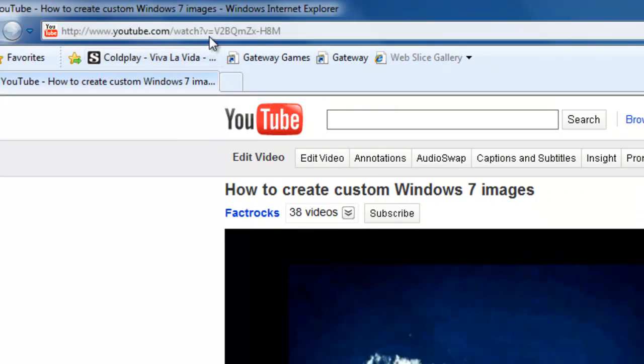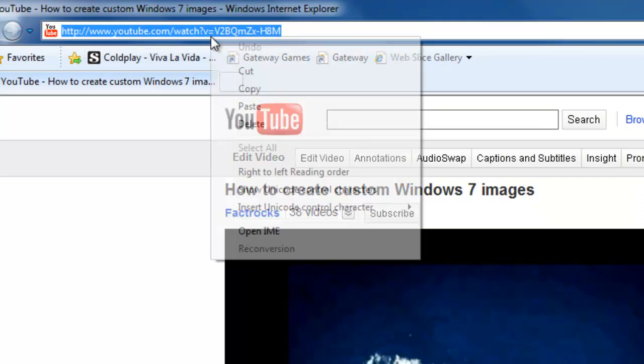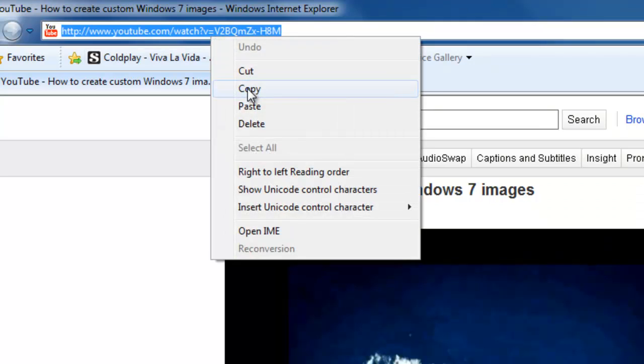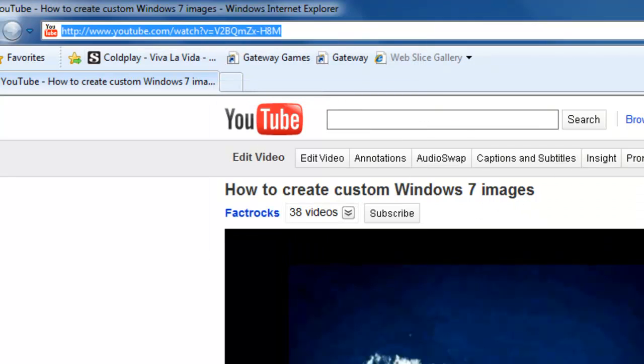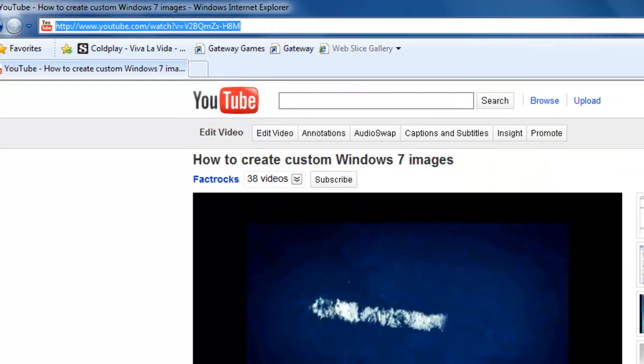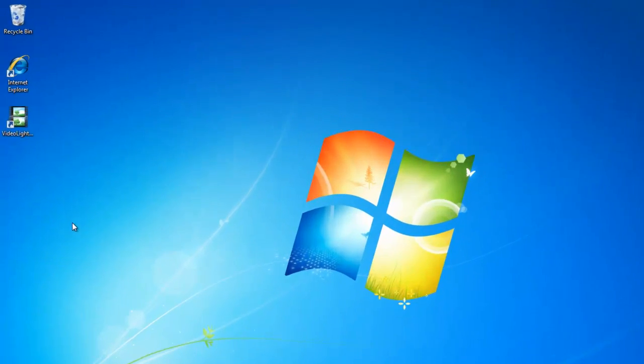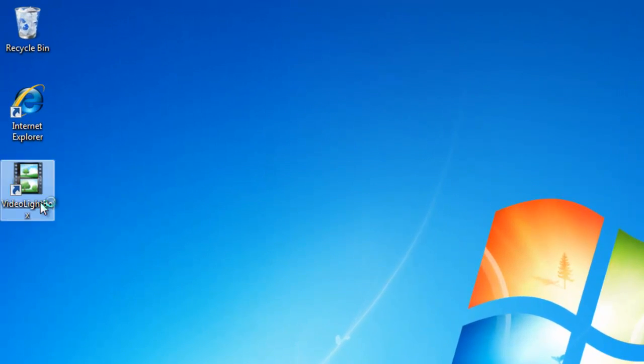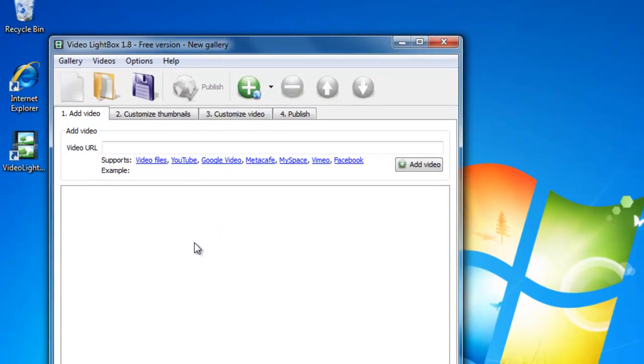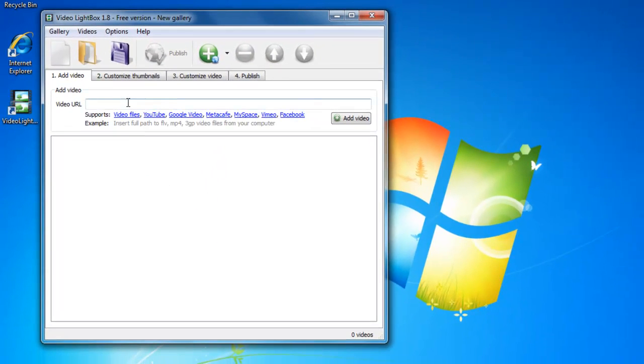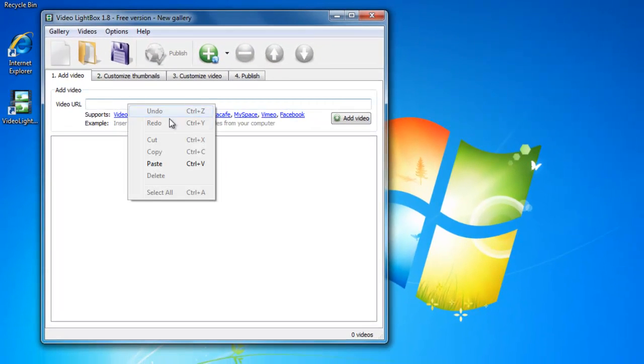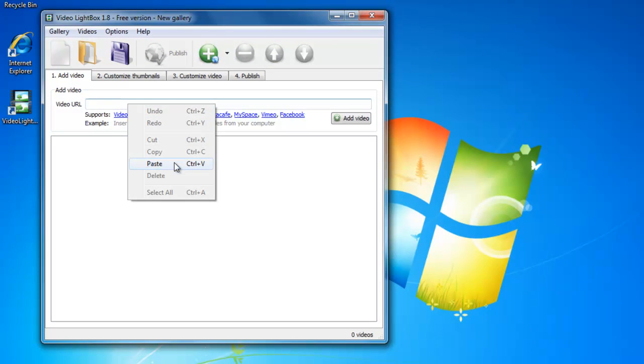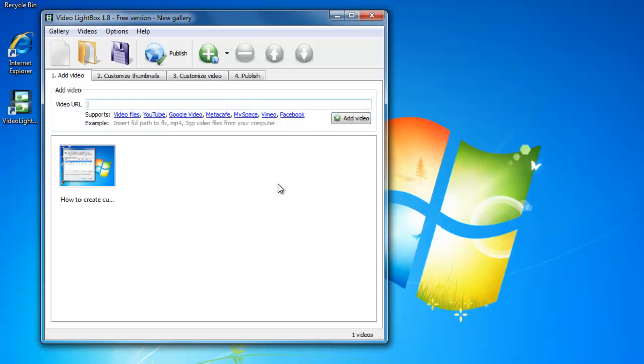And I am going to go up to the URL bar and I am going to copy the URL. And then I am going to go to the video lightbox application and I am going to paste in the URL and I am going to select add video.